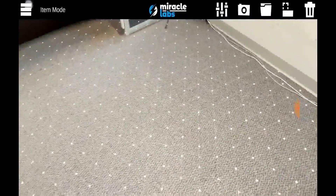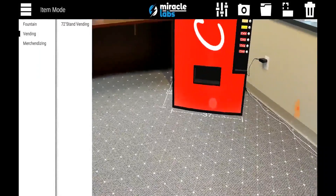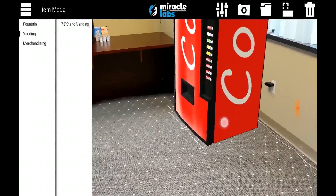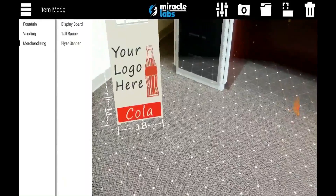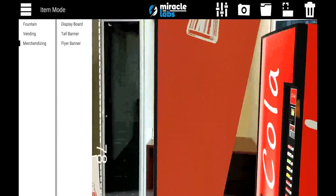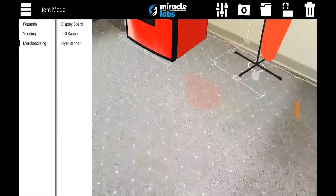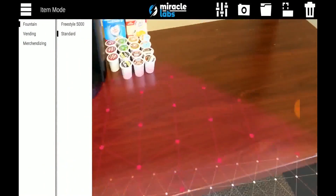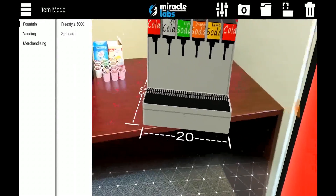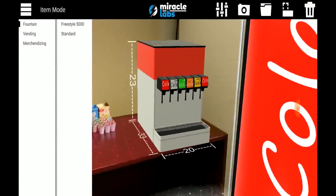Okay, so I'm going to take a quick scan of the room. We've got the floor. I think we want to put this right about there. Let's add some merchandising. Okay, let's add a fountain machine now. Scanning the table up here — looks like we have enough space for a fountain machine. Excellent.